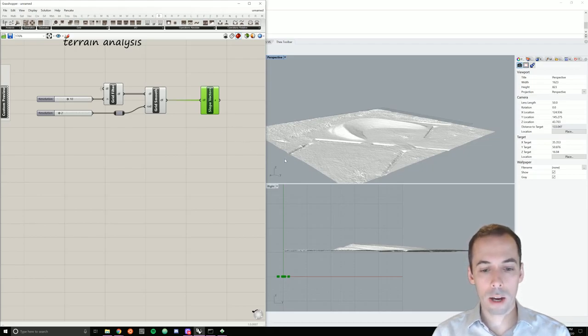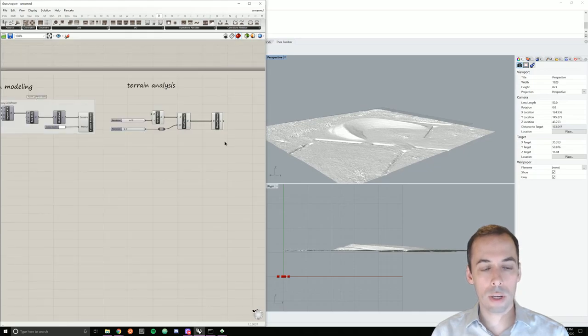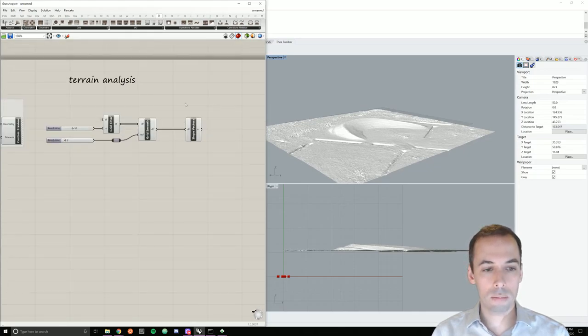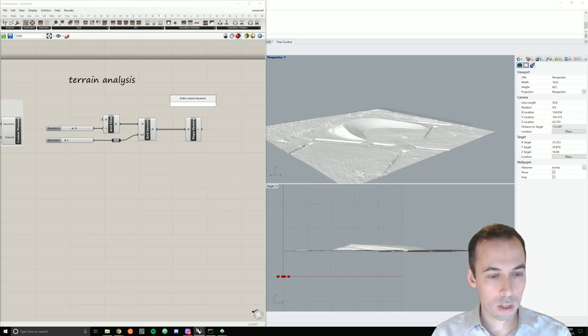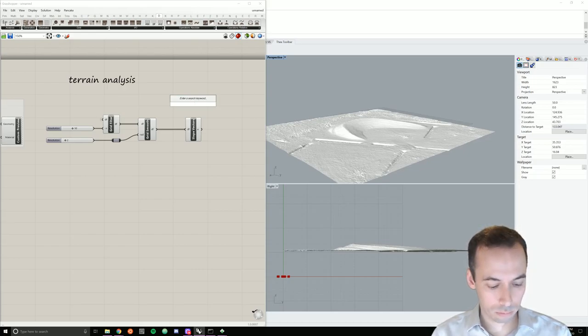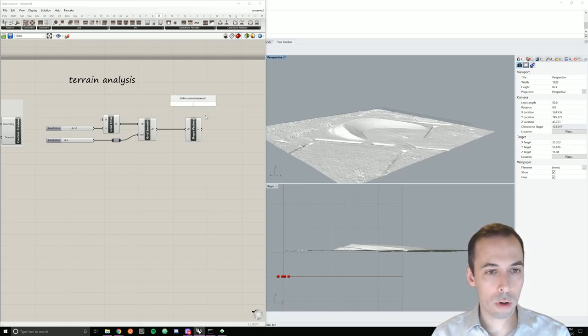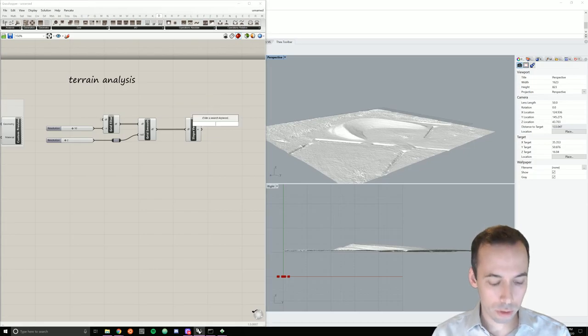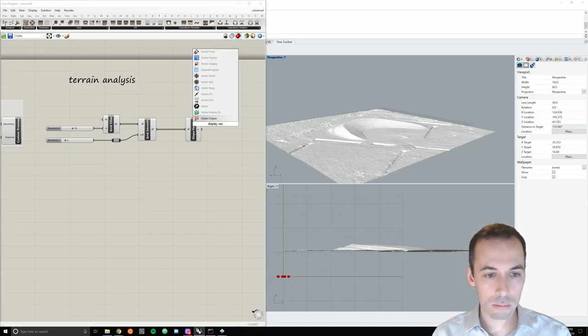Now, before we can really visualize this, we need to add a few more components. We're going to have a display vector.